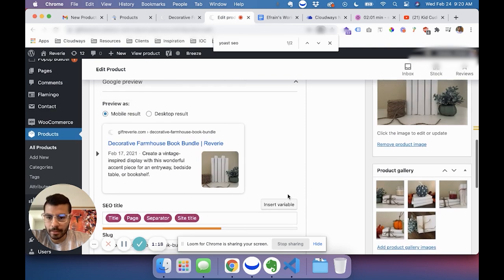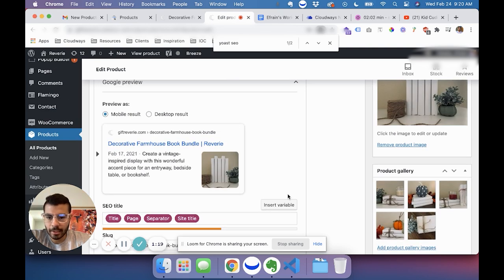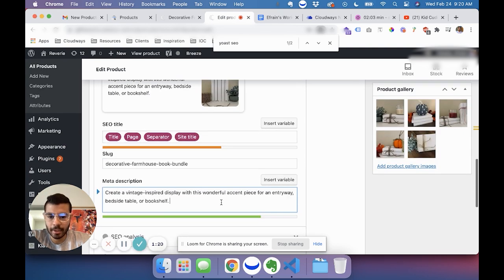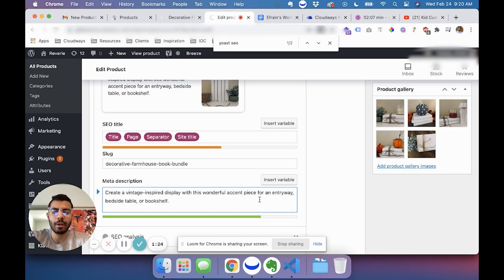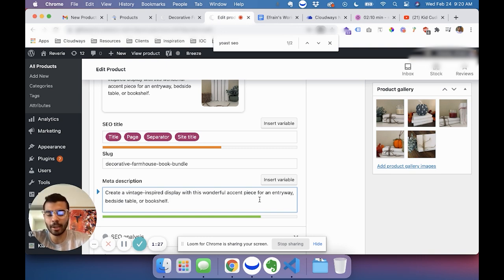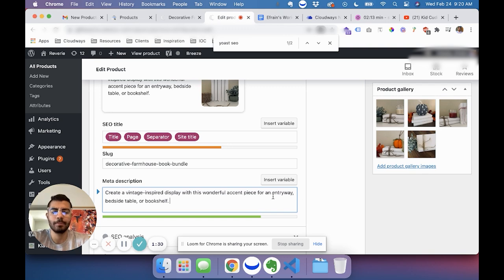So yeah, I think that's the only thing. Just make sure to add those meta descriptions so that the product helps it for SEO. So yeah, let me know if you have any questions on that.